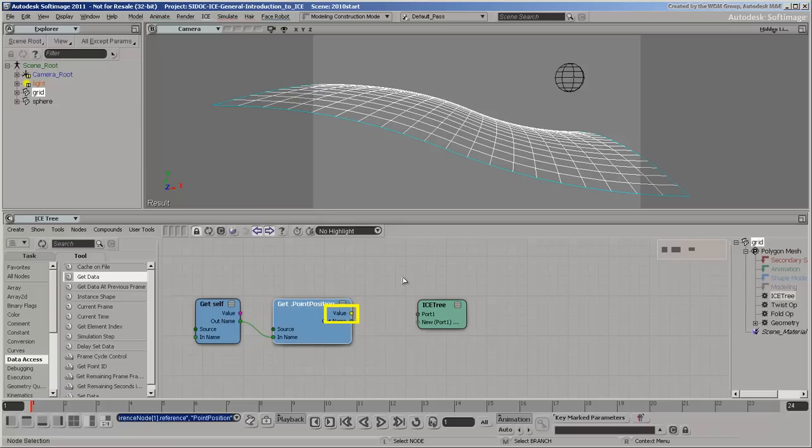The value output port is yellow, indicating that it is a 3D vector. Different data types have different colors.